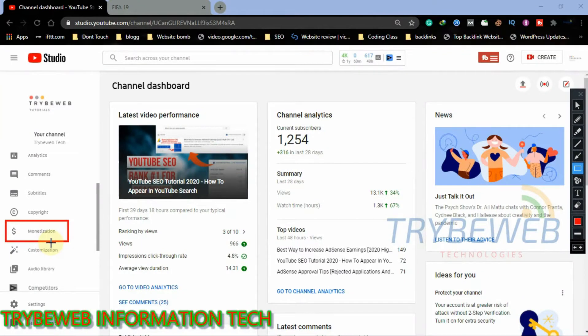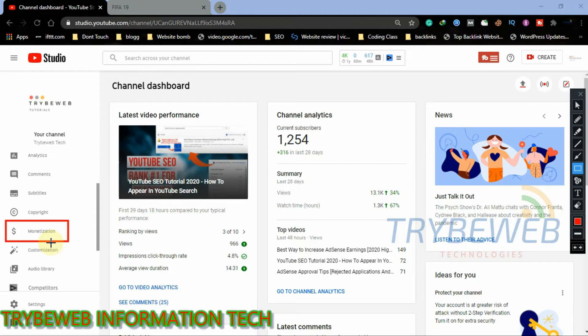To begin your application, you need to log into YouTube Studio. At this stage, I am very sure you already know how to do that. Once you are there, you will have to click the monetization tab. This is where your application process starts from.